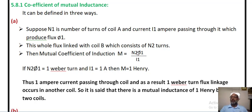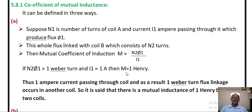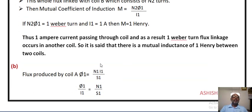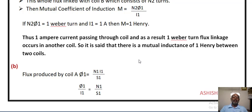There is a notable definition here. We are taking N2 phi 1 divided by I1. If N2 phi 1 is equal to 1 Weber-turn and I1 is equal to 1 ampere, then mutual inductance M will be 1 Henry. From that we can write: when 1 ampere current passes through coil A and as a result it produces 1 Weber-turn flux linkage in coil B, it is said that there is a mutual inductance of 1 Henry between the two coils, coil A and coil B.